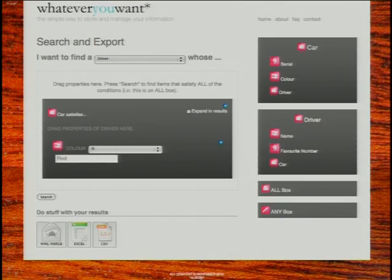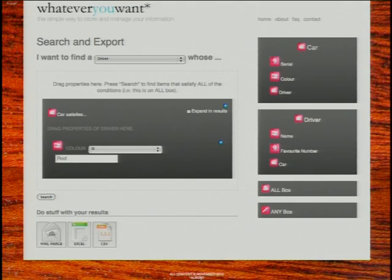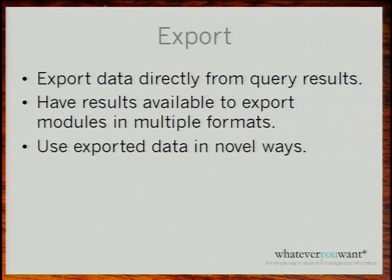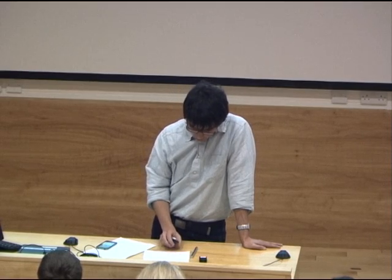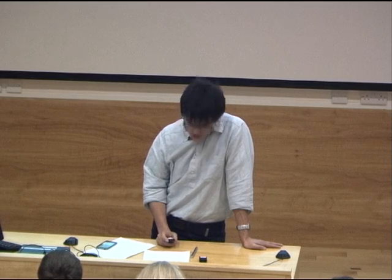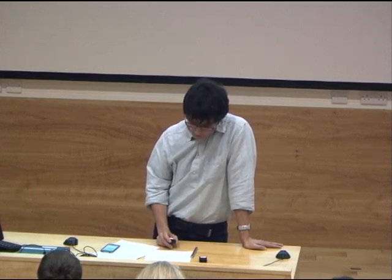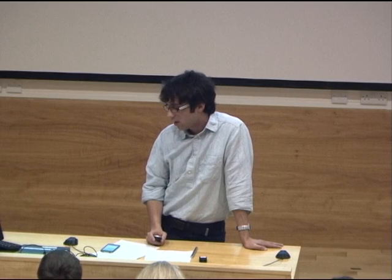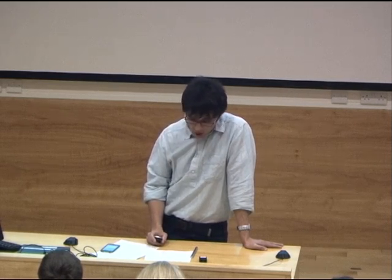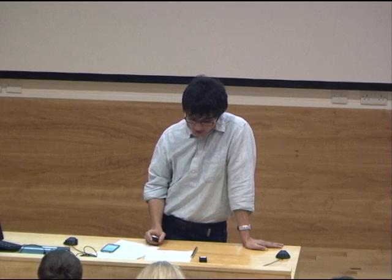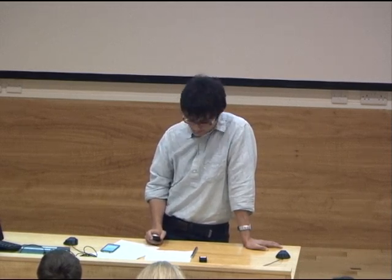This shows querying on related objects. You've dragged in a driver object linked to a car — you drag in the car object and then drag in a field of car. Here we're searching for drivers who drive red cars. Export was the last section. We developed a generic exporter that would work with any search results, whatever the user had selected. We implemented it as an HTML export, a CSV export, a Microsoft Excel export, and also a JSON exporter.